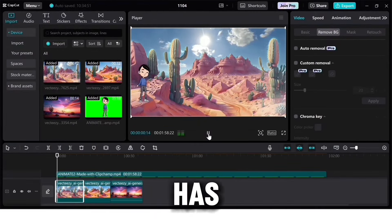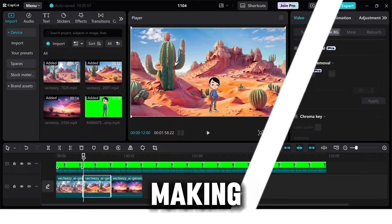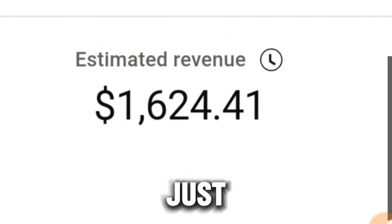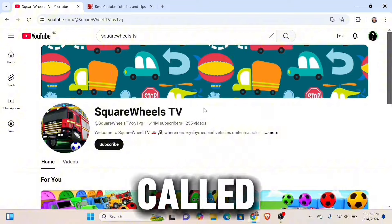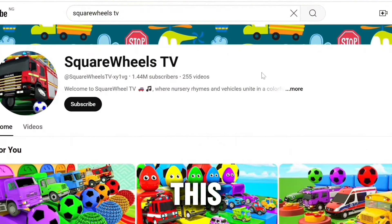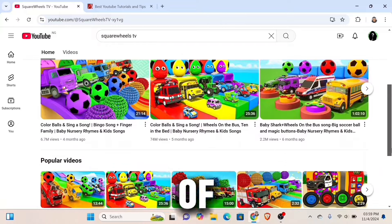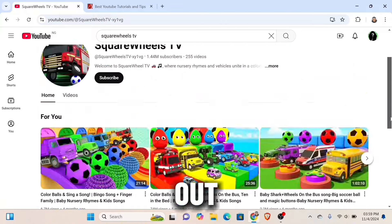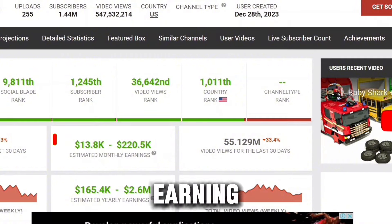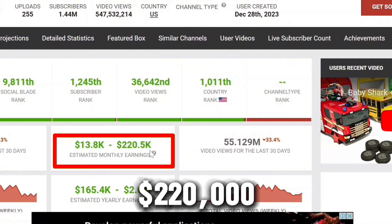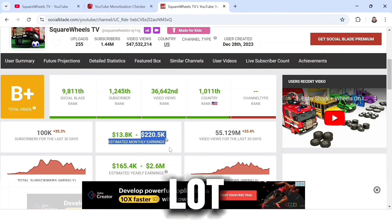Cartoon animation channels have been blowing up on YouTube recently, and a lot of YouTubers are making thousands of dollars every month just uploading animation videos. This is a cartoon channel called Squareways TV — it has over 1.44 million subscribers. Let's check it out on Social Blade. This channel is earning over $220,000 every month.